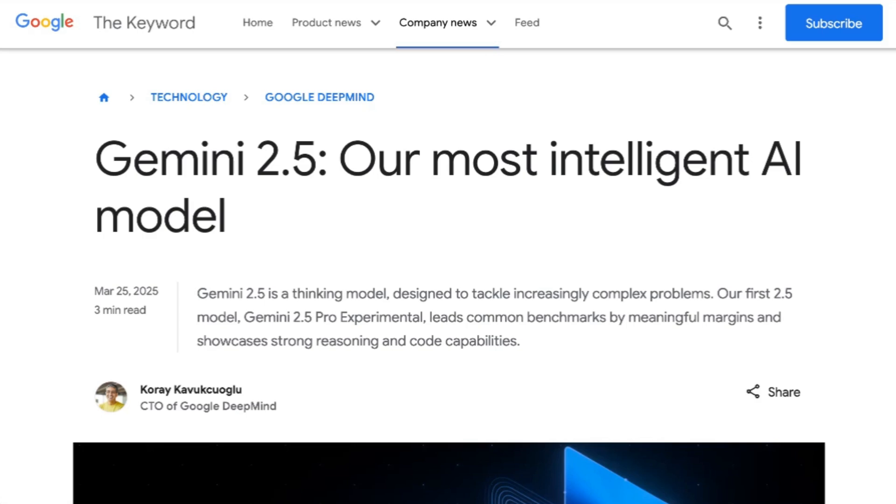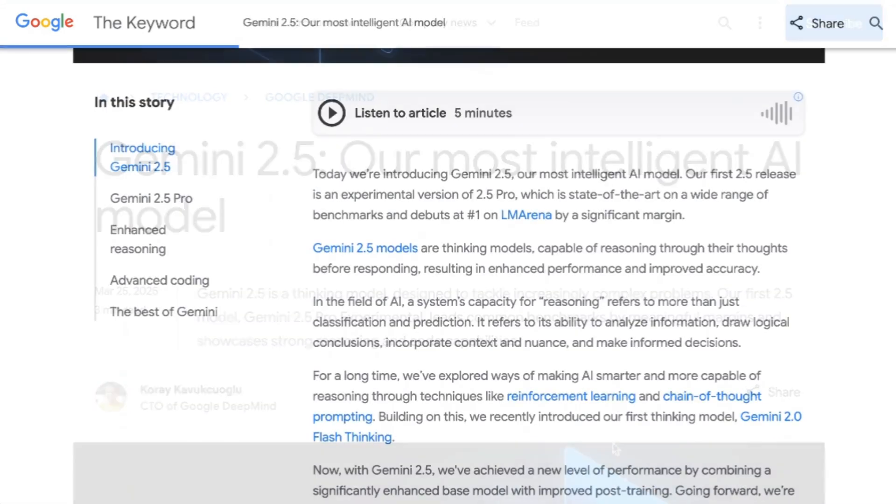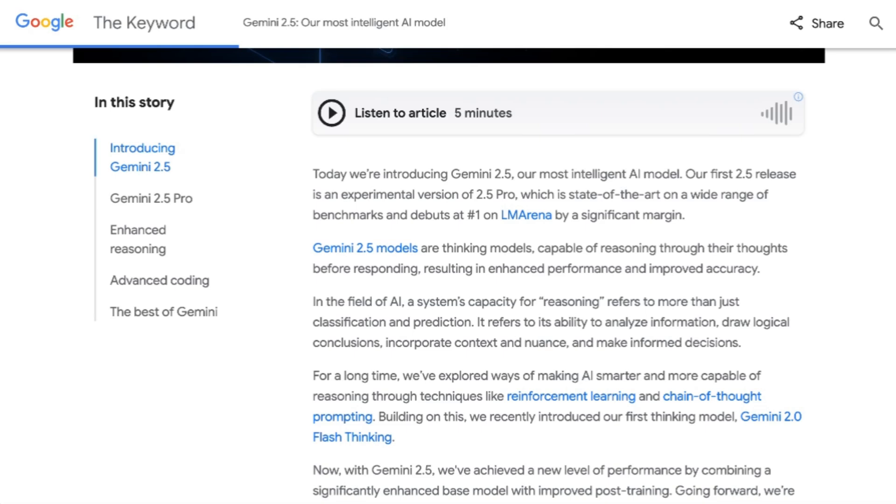In their announcement post for Gemini 2.5, they called this their most intelligent model yet. They wrote, For a long time, we've explored ways of making AI smarter and more capable of reasoning through techniques like reinforcement learning and chain of thought prompting. Now, with Gemini 2.5, we've achieved a new level of performance by combining a significantly enhanced base model with improved post training. Going forward, we're building these thinking capabilities directly into all of our models, so they can handle more complex problems and support even more capable context-aware agents.